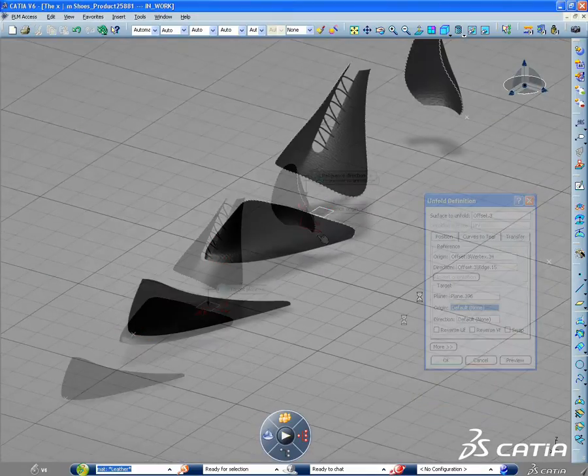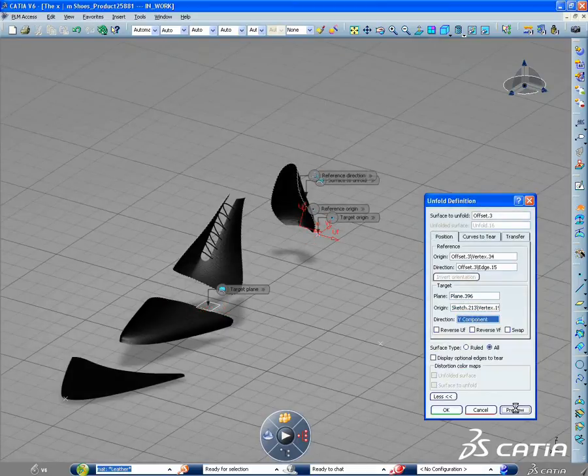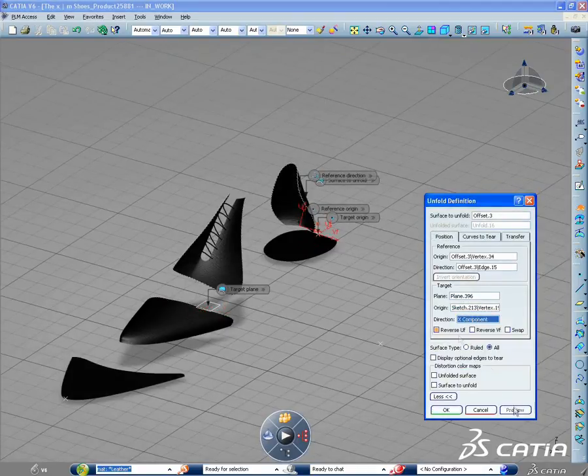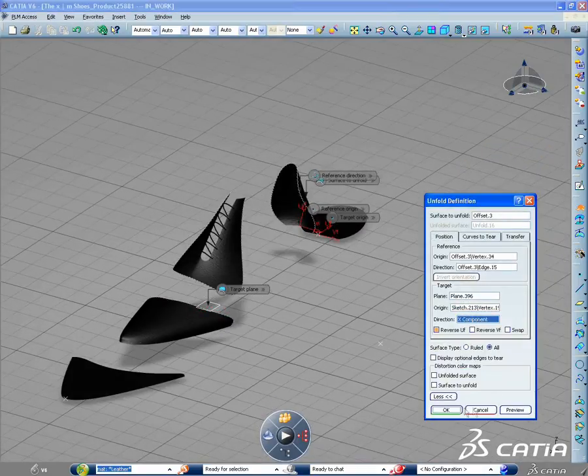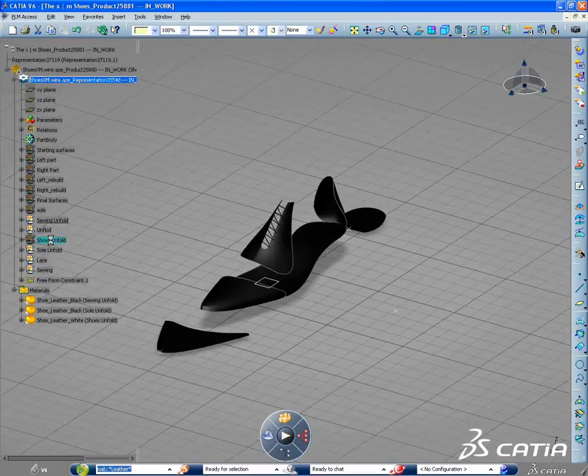This video shows two examples of the integration of the workbench developed shapes within the industrial design refinement product in CATIA V6.